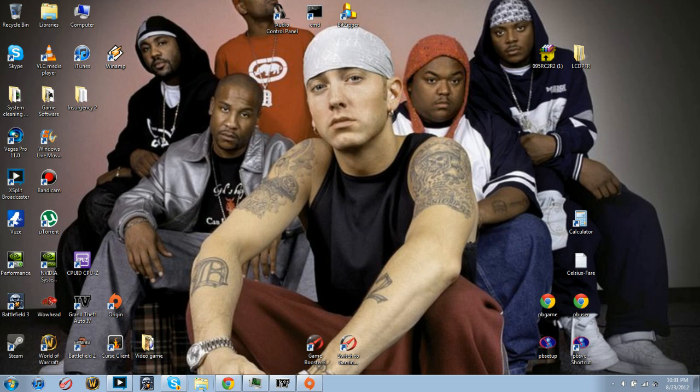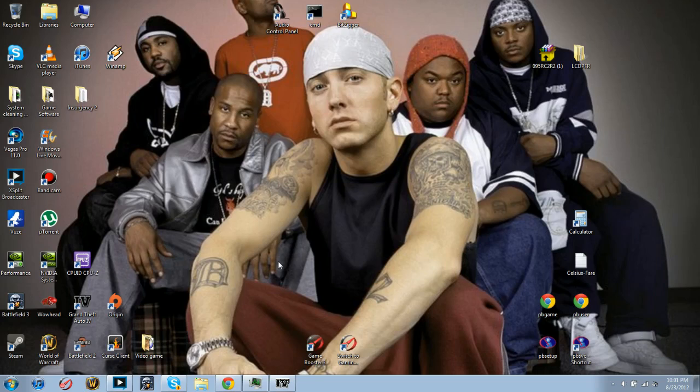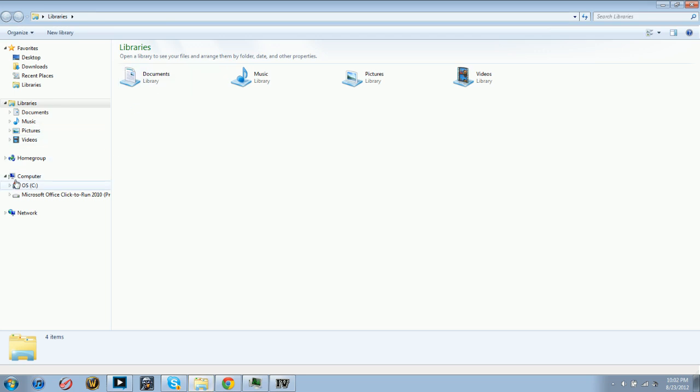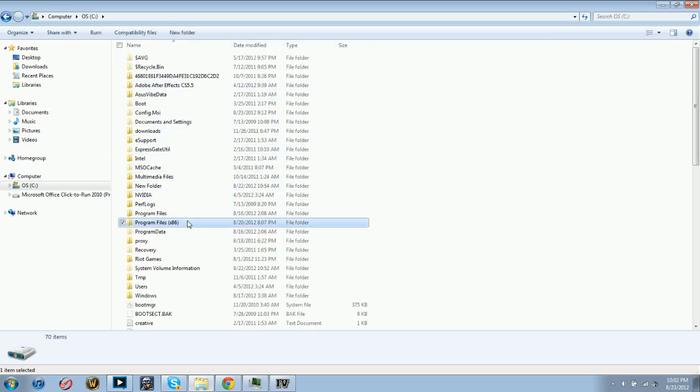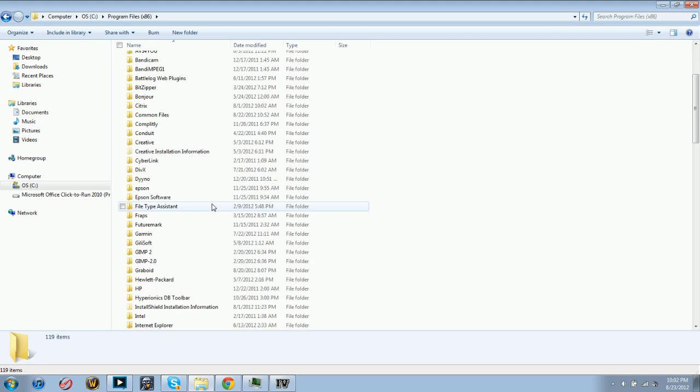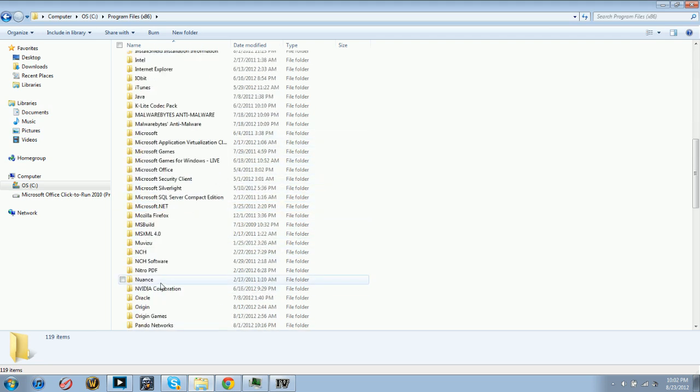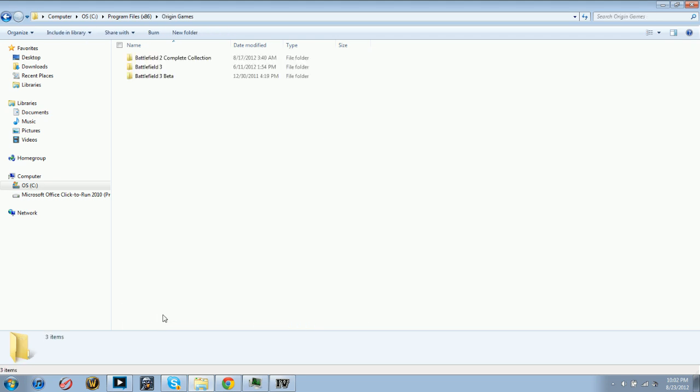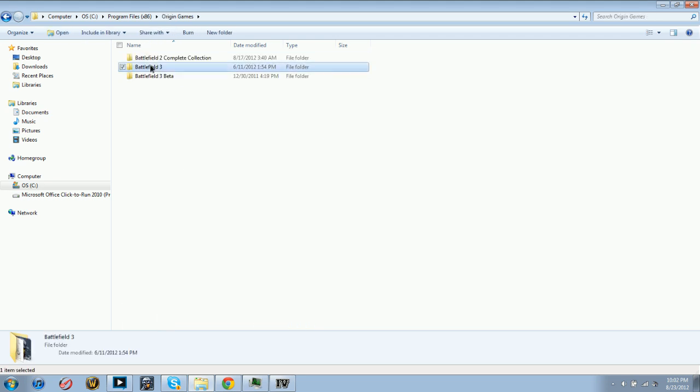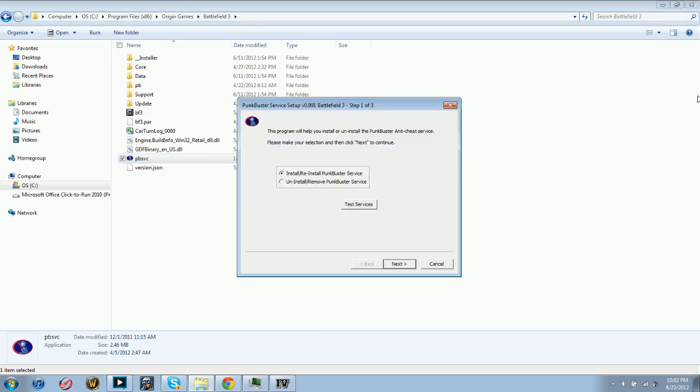So what you do is you go into your Origin games. For example, it might be Program Files, Origin games, Battlefield 3. And in that it'll say PunkBuster SVC. You're actually going to have to uninstall it and just reinstall it.